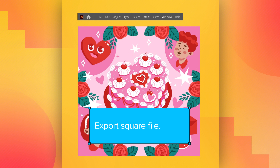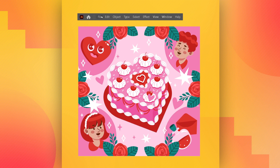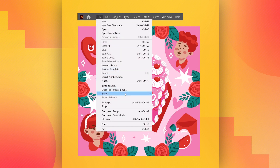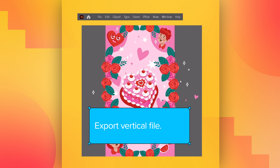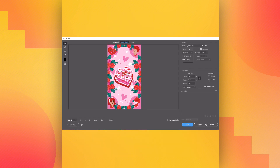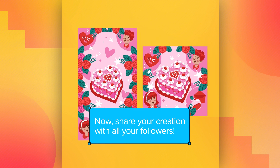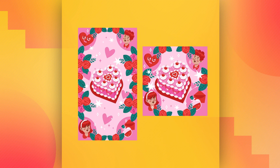Export the square file. Try to lower the quality just enough to make it look very good. And now, export the vertical file — same operation. Now, share your creation with all your followers.